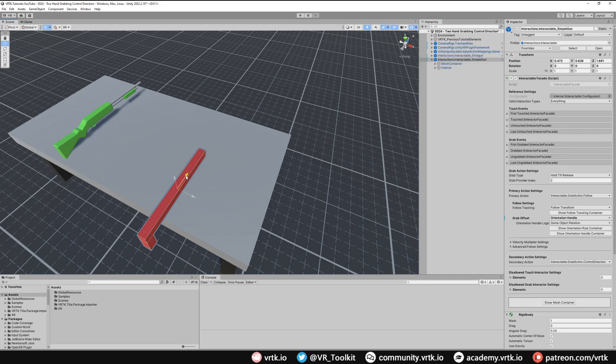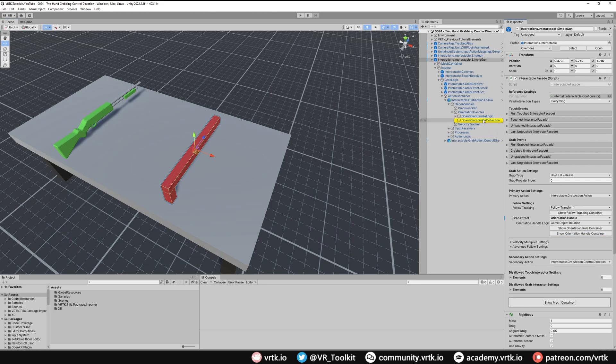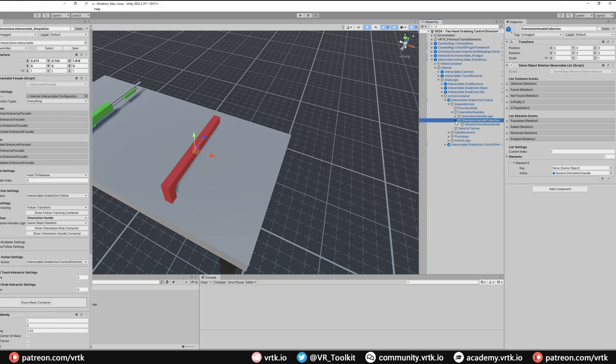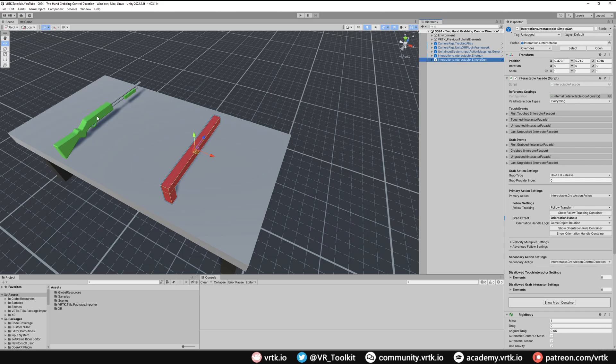We'll just move this into a better position, so move it up a little bit. And there we go. We've got our gun now working in the right orientation, so we know our control direction will work. Finally let's just set up the orientation handle quickly. And there we go. We've now got two guns set up that will both follow the primary grab controller, and then when we grab it with the secondary controller they'll control direction. So let's jump into the scene and see that working.